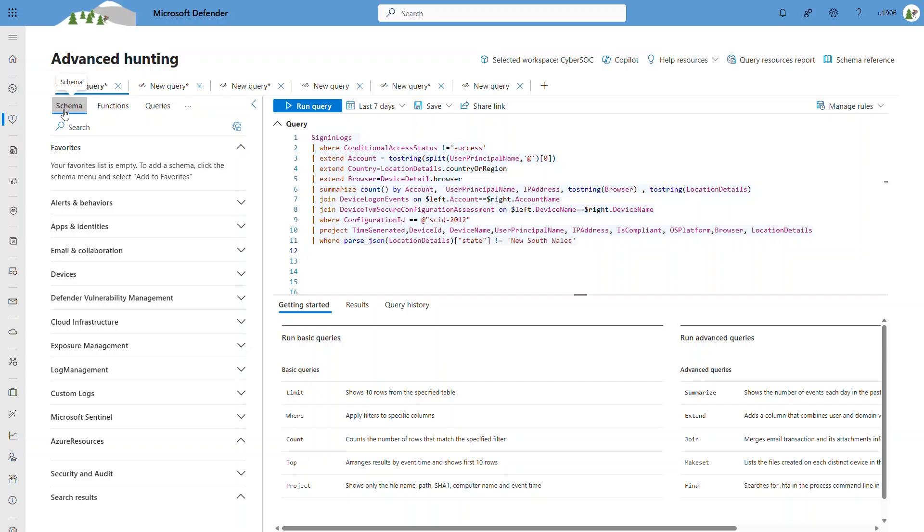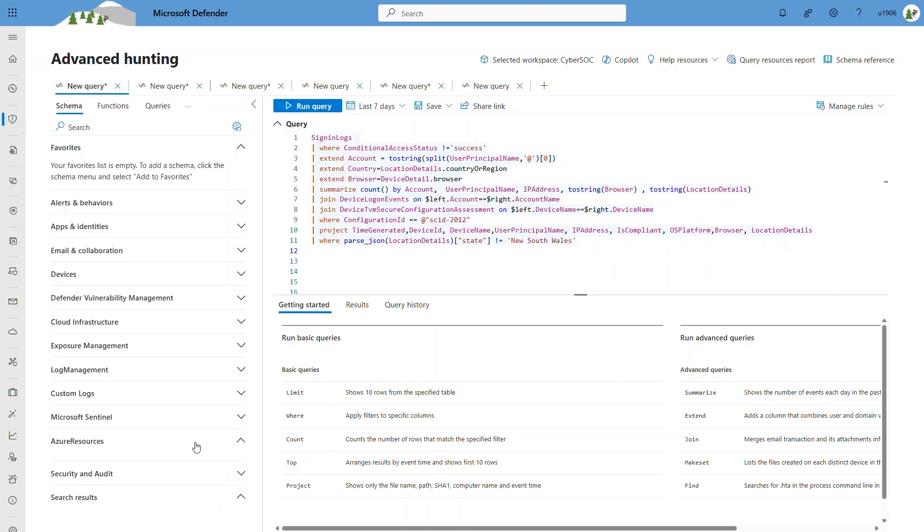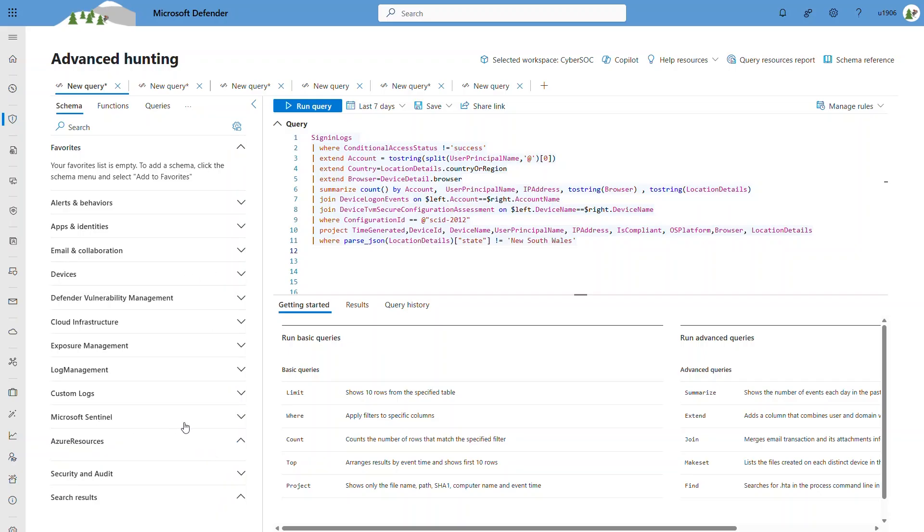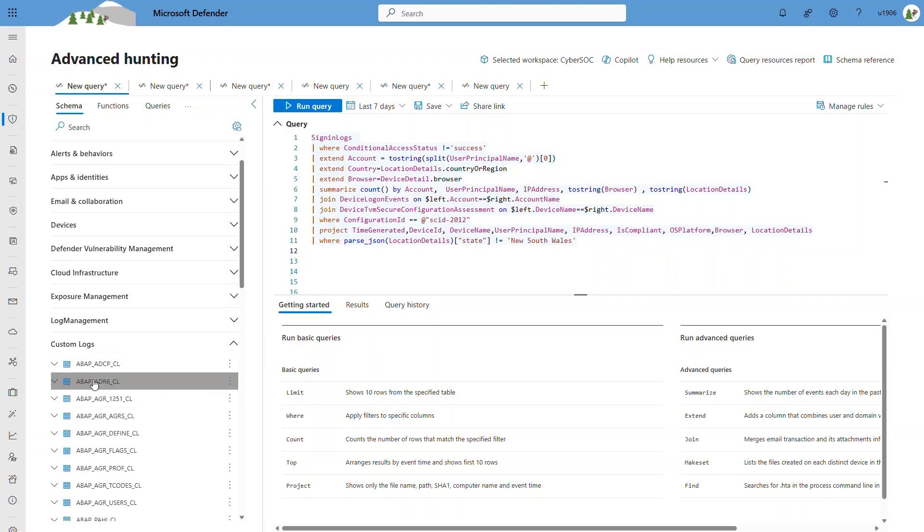On the schema tab of advanced hunting, not only can you find tables that belong to Microsoft Defender XDR, but you can find tables from Microsoft Sentinel, which includes your custom table.